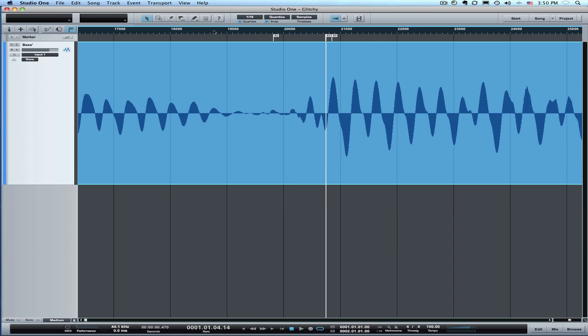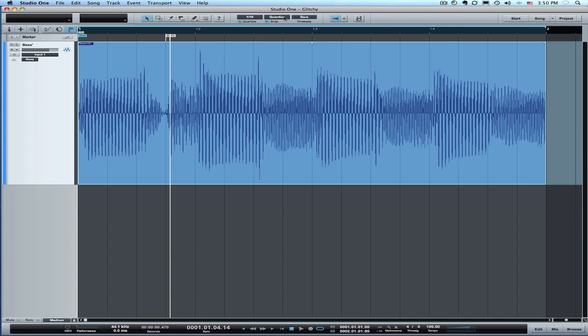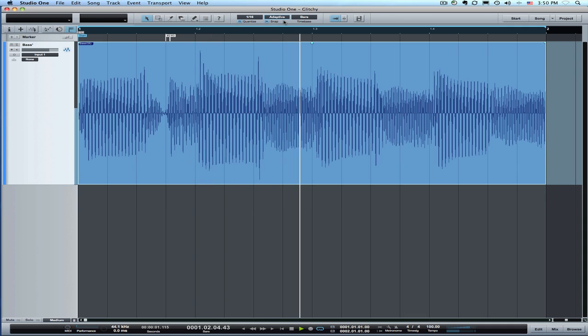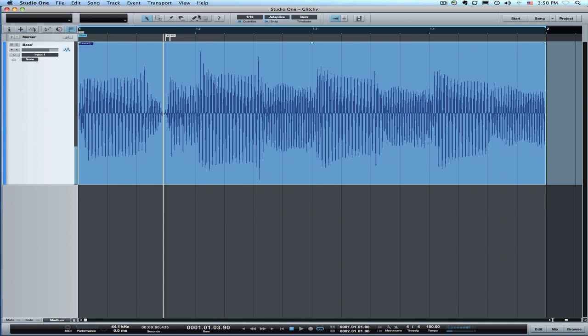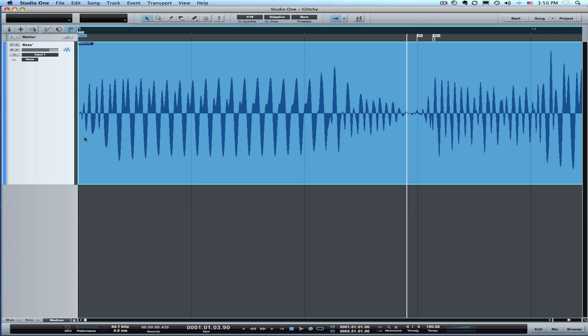We'll go back to zoom out. I can also switch back to bars and adaptive snap for the other work I normally do and let's audition this. Well there's a different issue that it has a click on the front edge of this loop. So that just needed a crossfade.